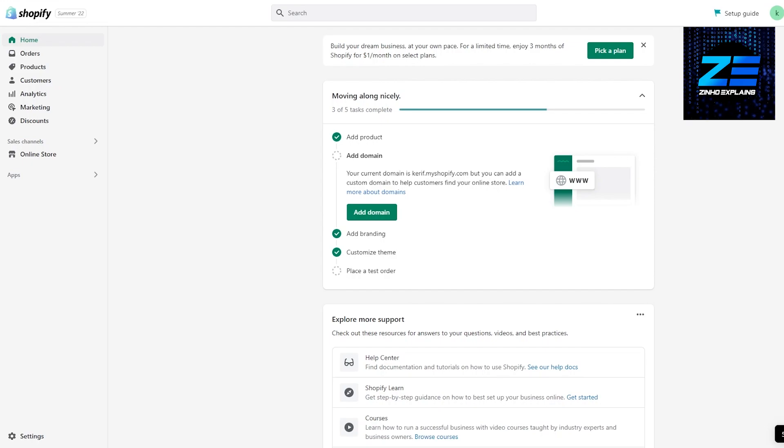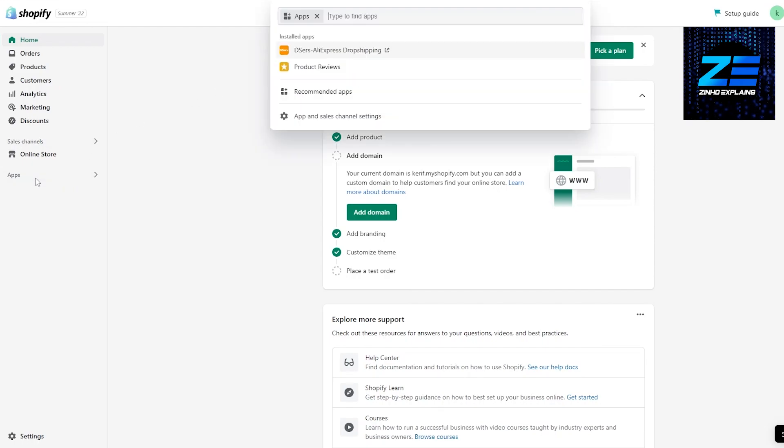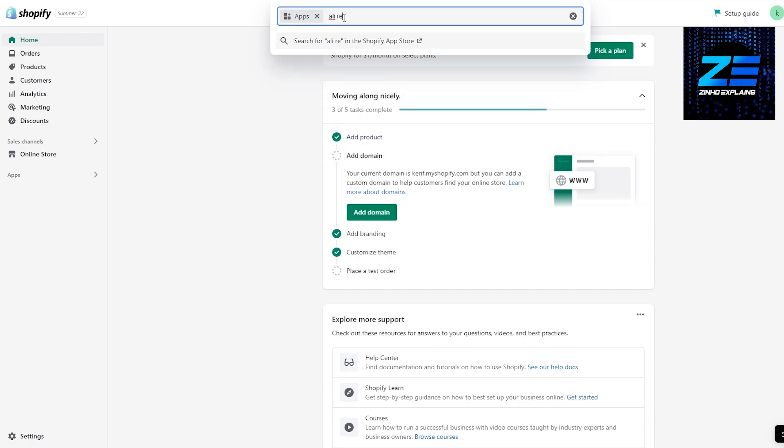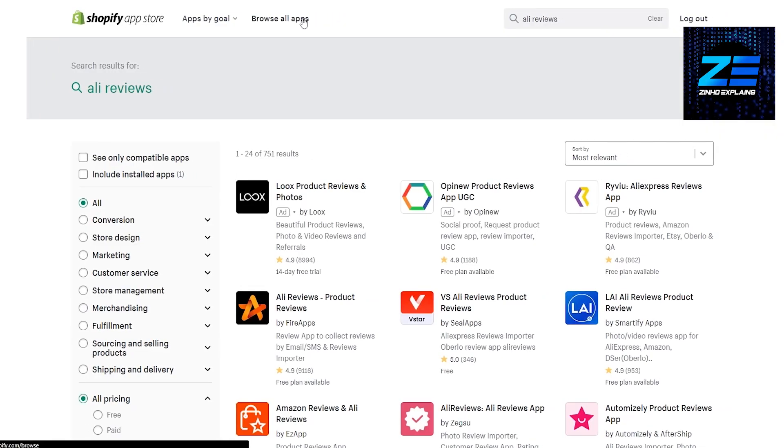First things first, what we're going to do is we're going to go into the application store over here and we're going to simply search for Ali Reviews. This is an application that is really amazing in my opinion, it gives you everything.